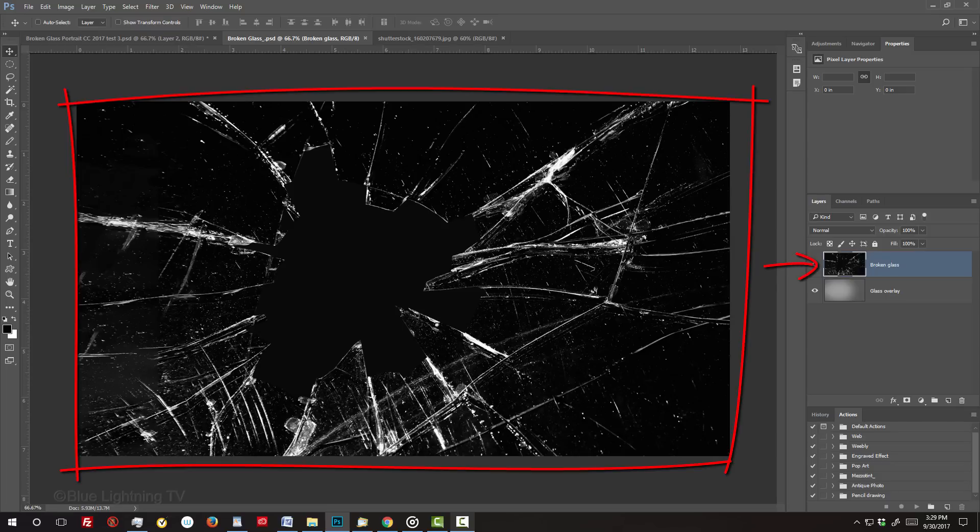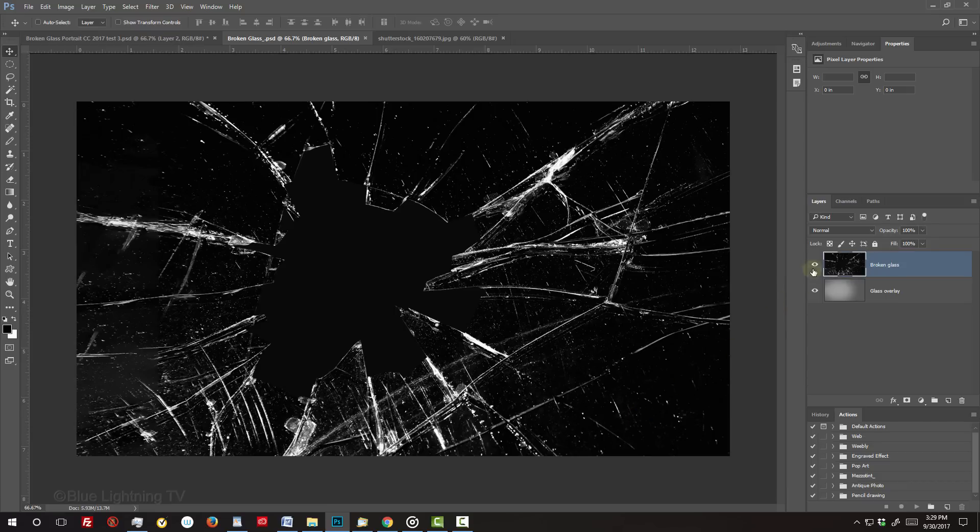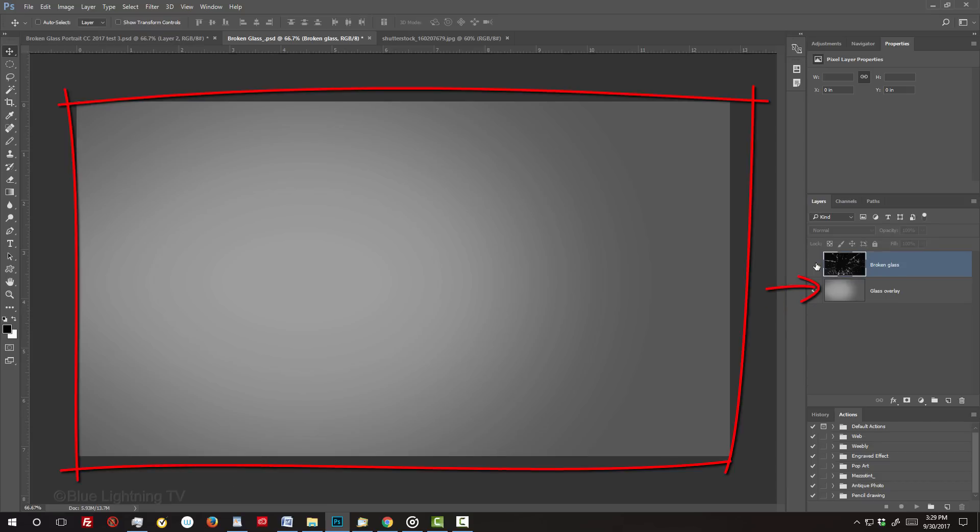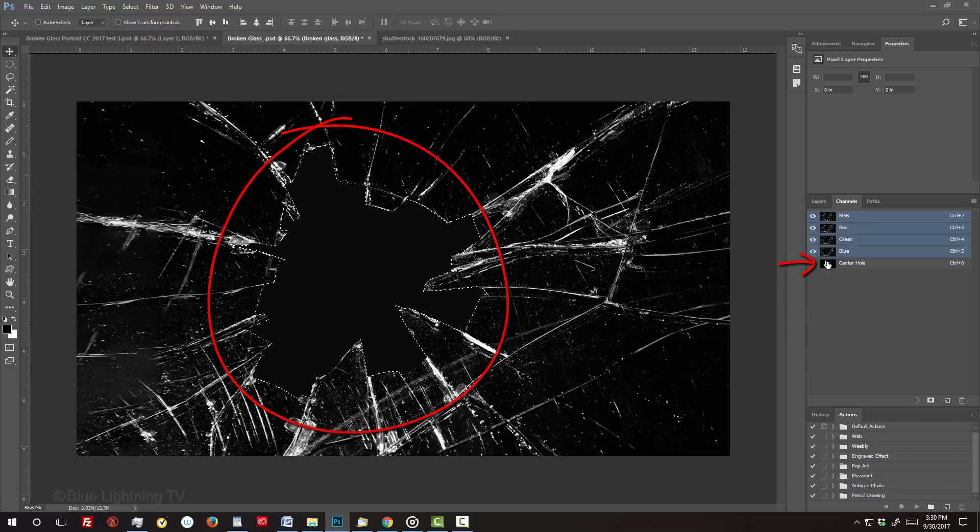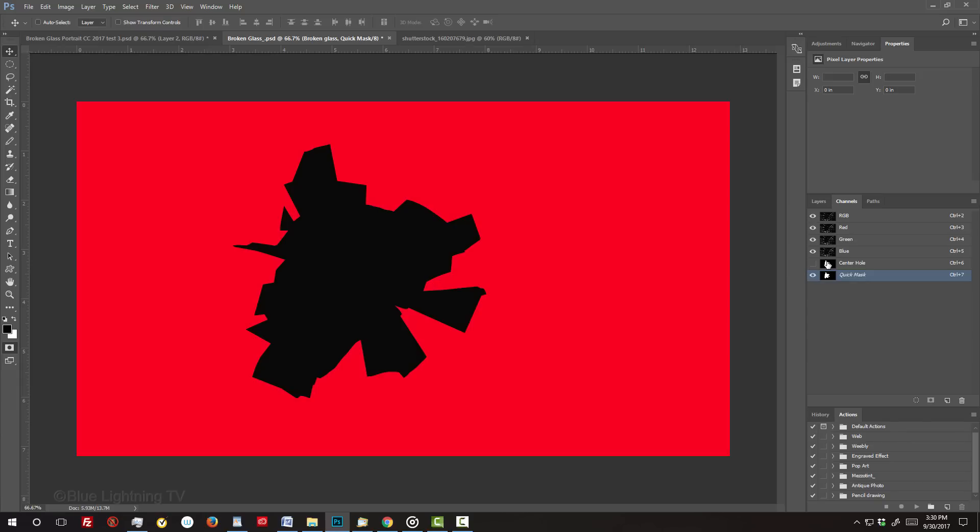There are three parts to this file that we'll use at various stages of this tutorial. An image of shattered glass on black, this gray gradient that we'll use as an overlay, and the shape of the jagged hole that's in the center of the shattered glass.